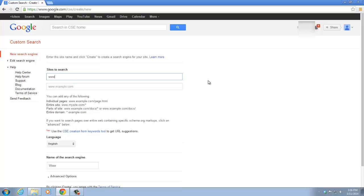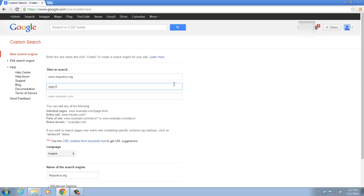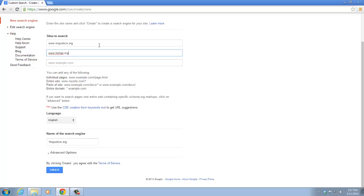For example, if we want our results to come back from northwestjustice.org and also from lsntab.org, simply type in those two domains into the text box right here, and then click on create.